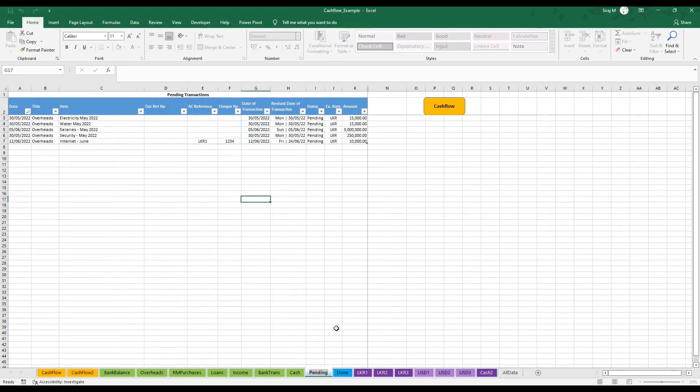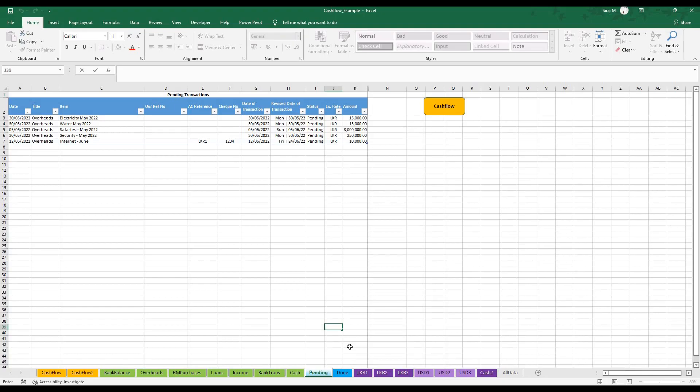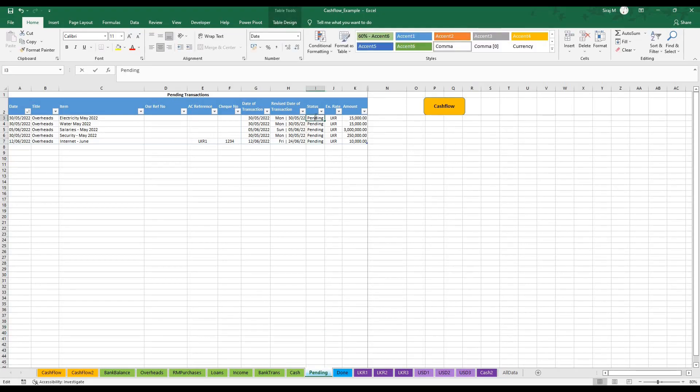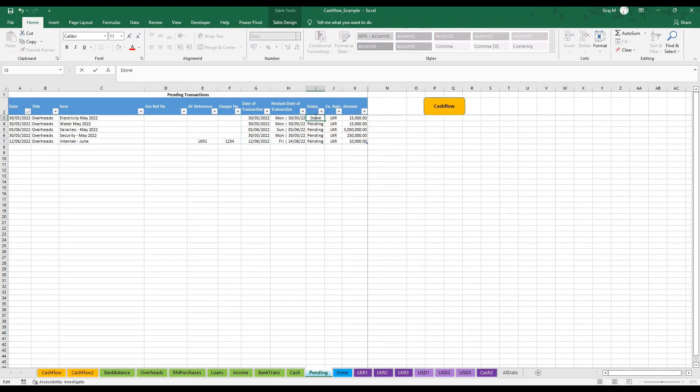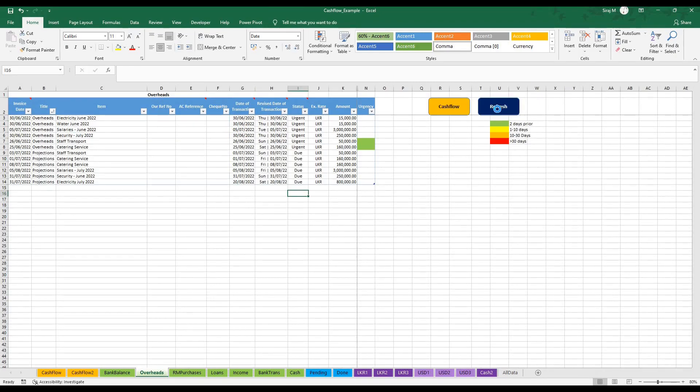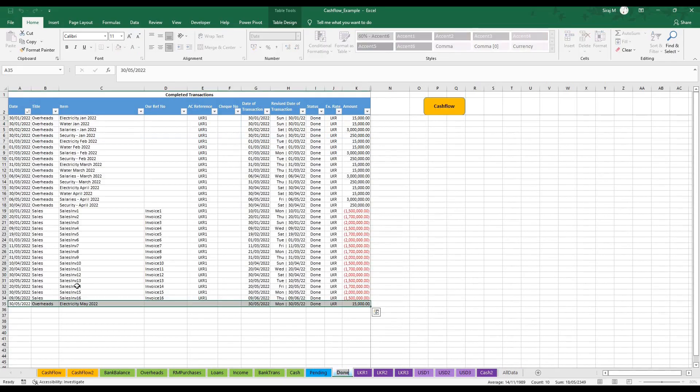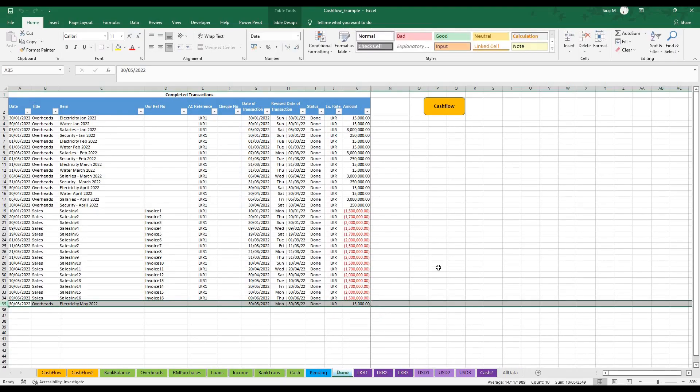These are essentially completed transactions. I use the pending sheet when I have, for instance, given out a check to a supplier but the check has not cleared from my bank account yet, hence it's still pending. At the end of the month, if I check my bank statement and the check has gone through, I can go to the status column and change the status from pending to done. Let's assume that has happened for my electricity bill. I'm going to change my status to done and let's refresh. It has now cleared from the pending sheet and moved to the completed done sheet.